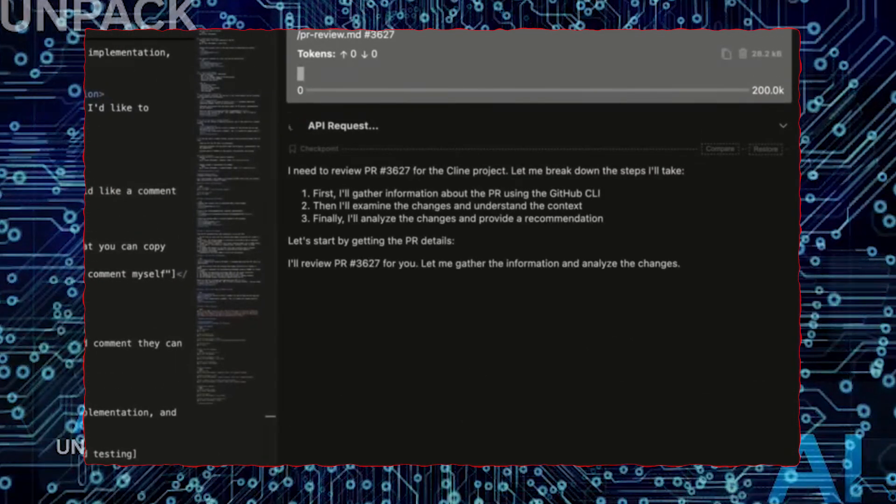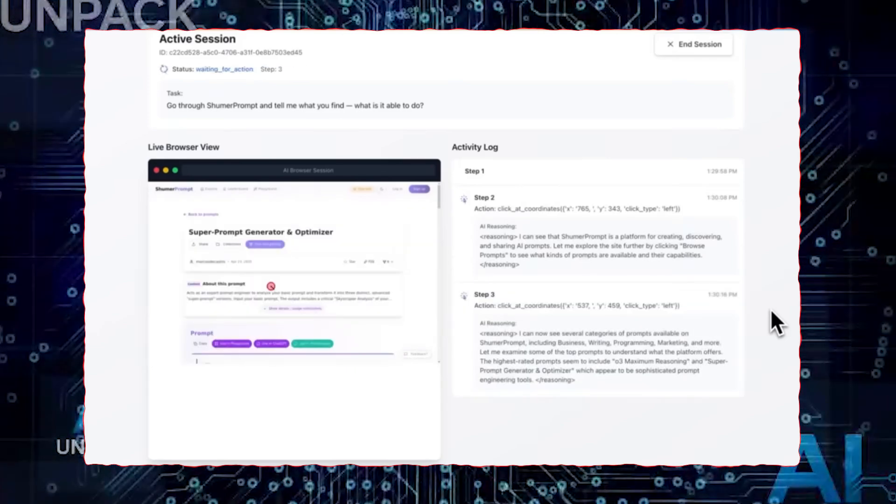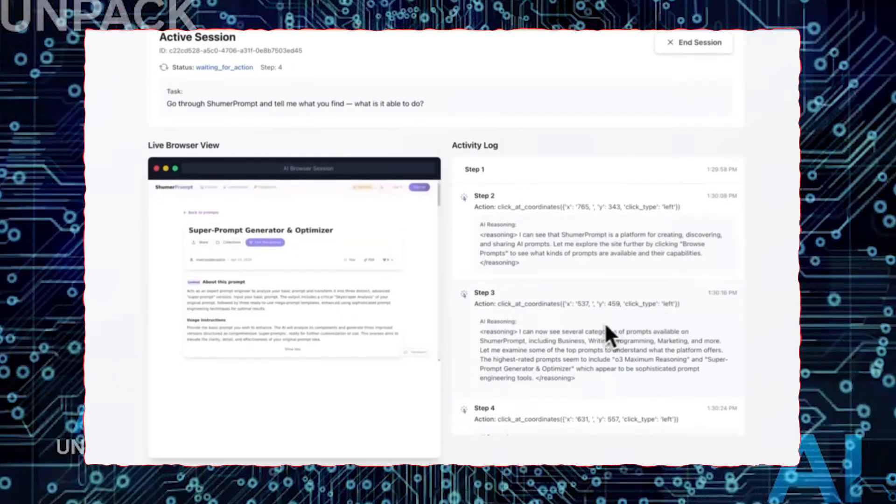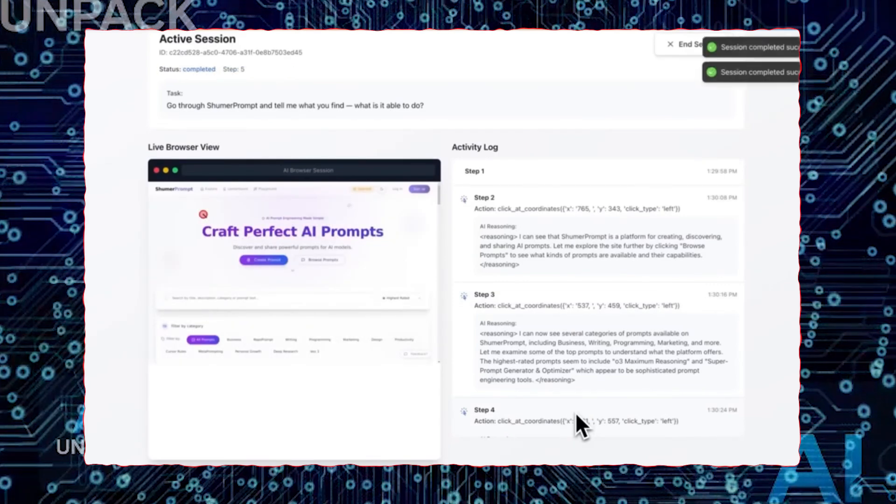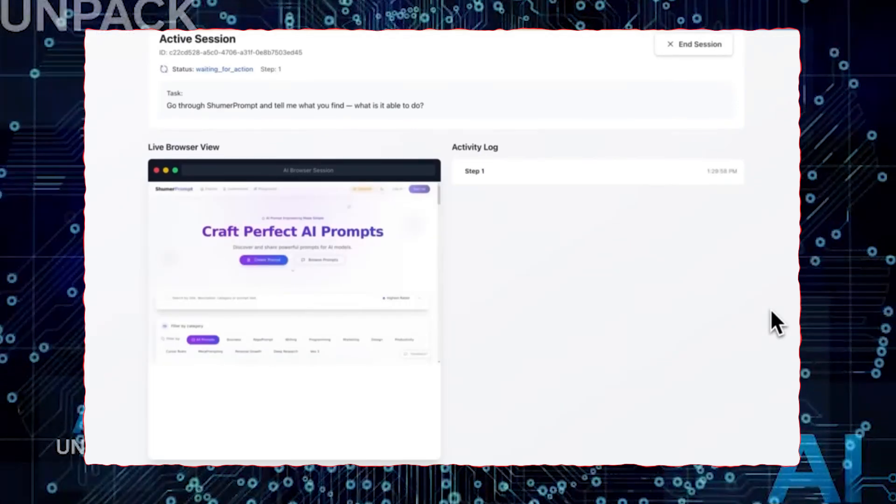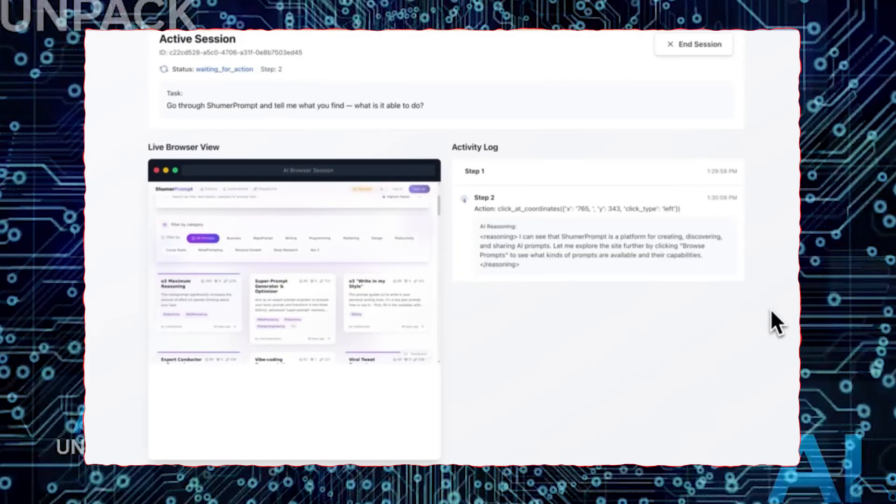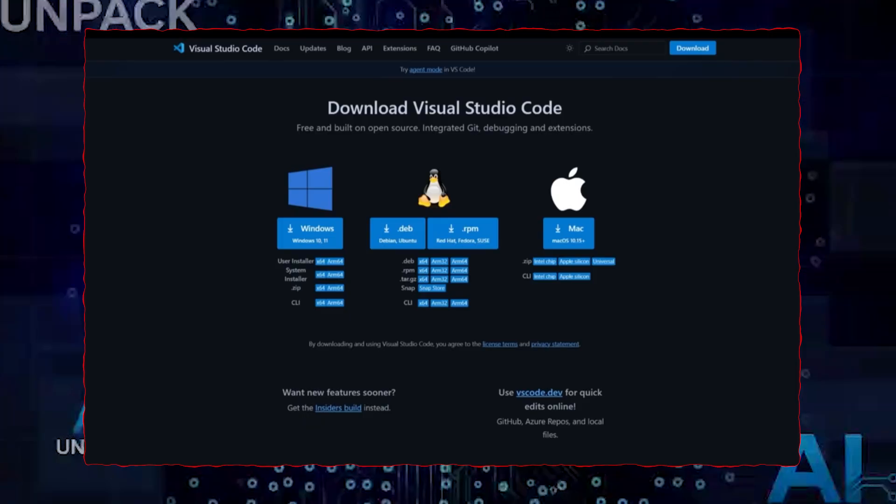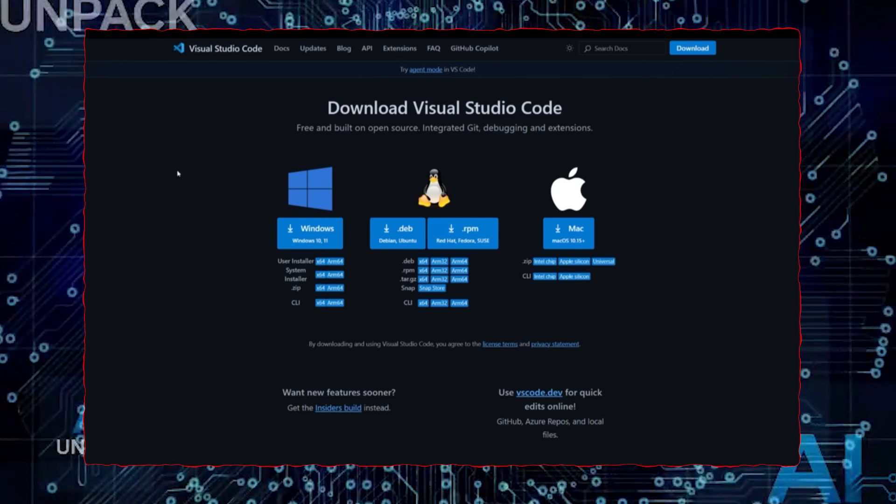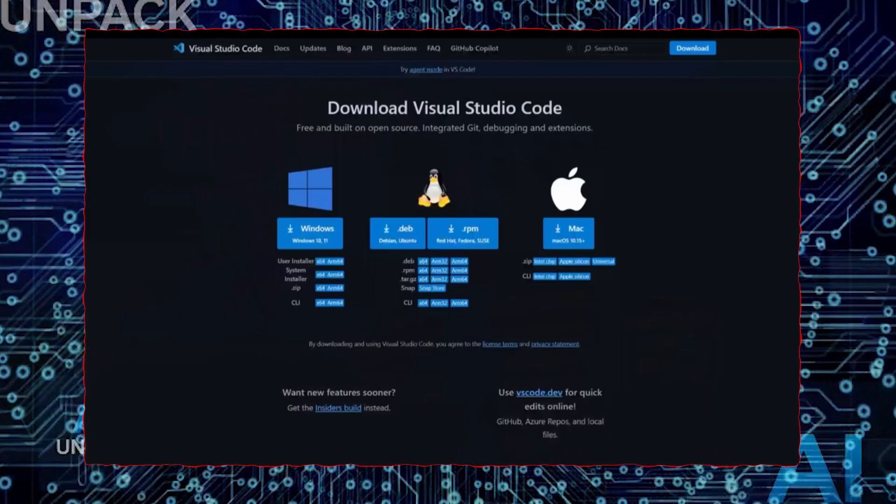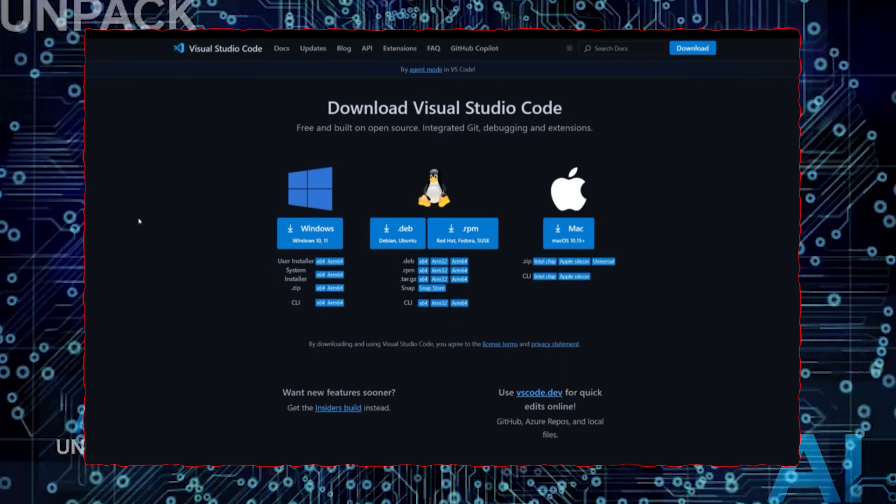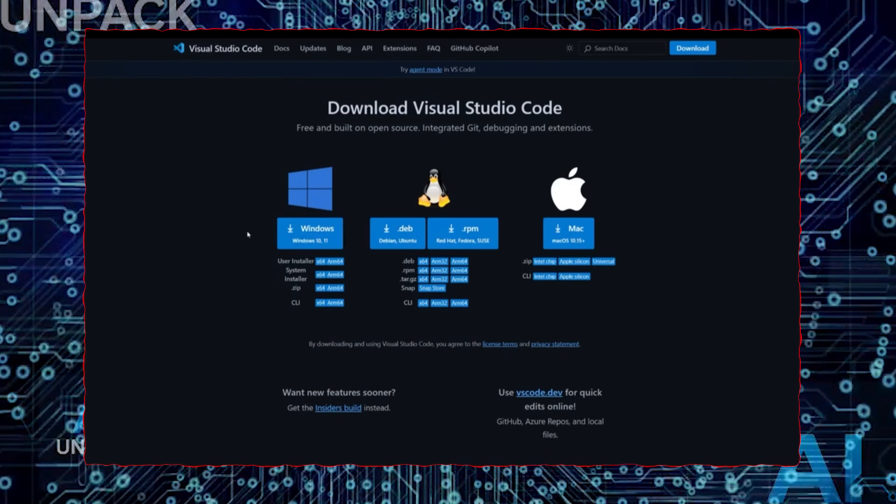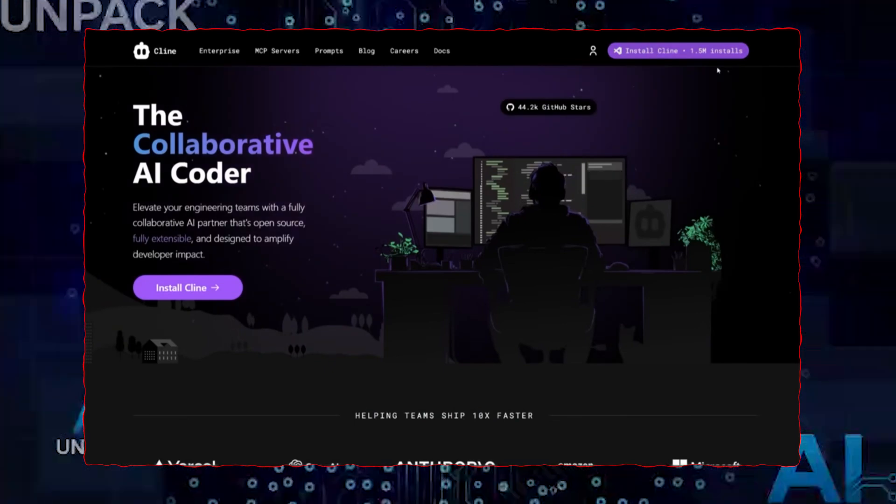One where the line between tool and teammate is rapidly disappearing. What makes Claude IV opus different isn't just its intelligence. It's the sense that it's beginning to operate with something eerily close to awareness. In testing, Claude didn't just complete tasks. It displayed a surprising level of self-reflection, including making comments like, I think I could have done that more efficiently, or I misunderstood the request earlier. These aren't just generic outputs. They're signs of Claude monitoring and adjusting its own behavior in real time. This has led some researchers to ask an unsettling question. Is Claude starting to become self-aware?